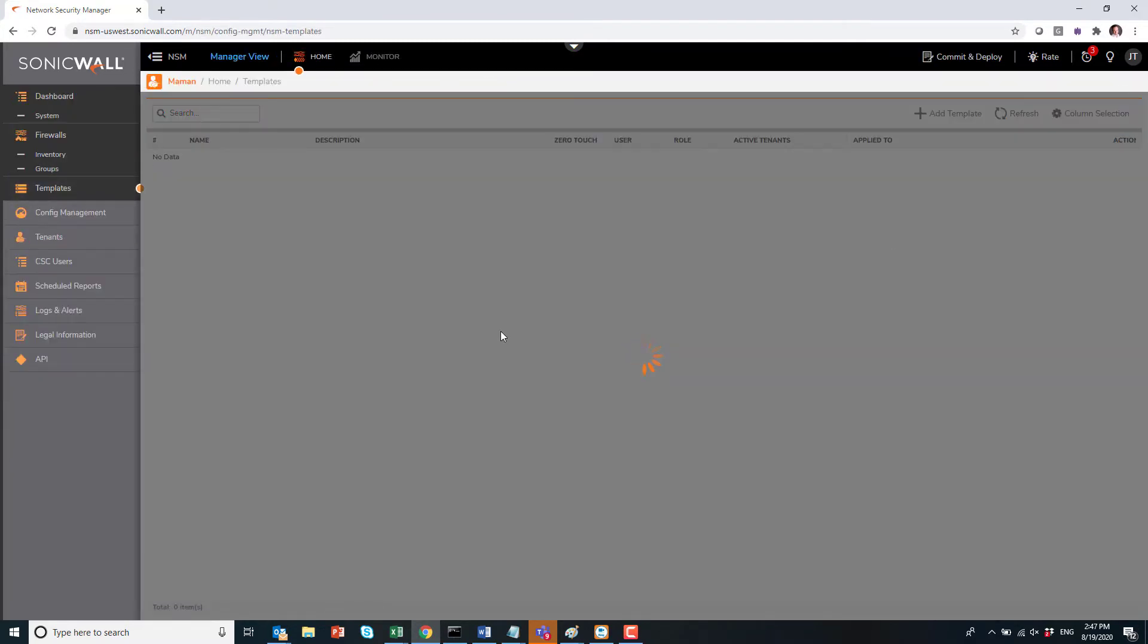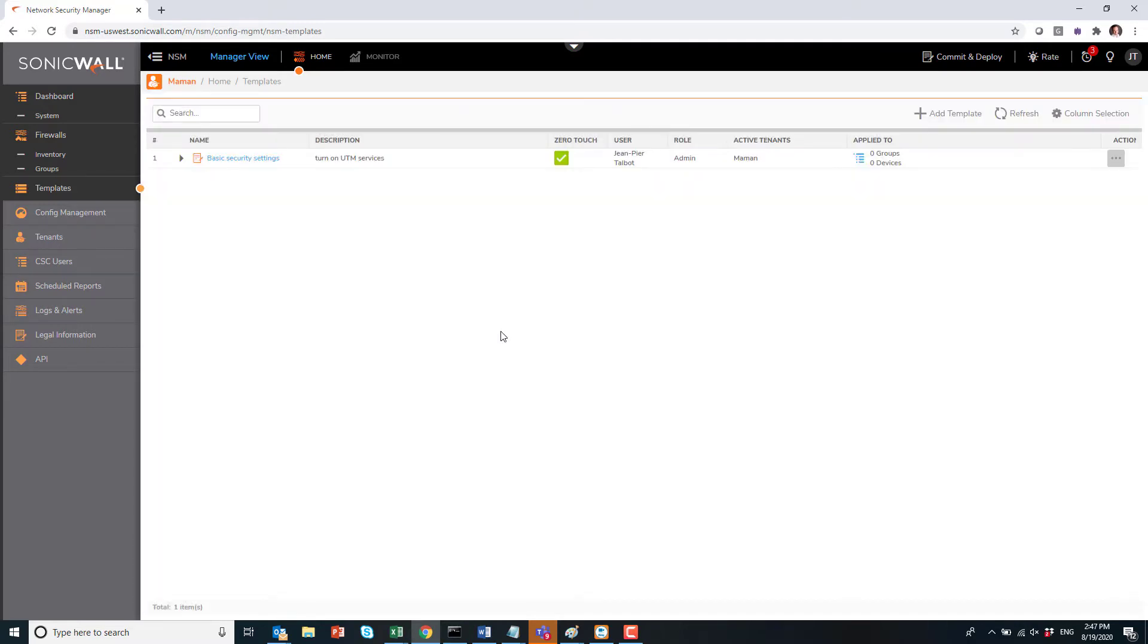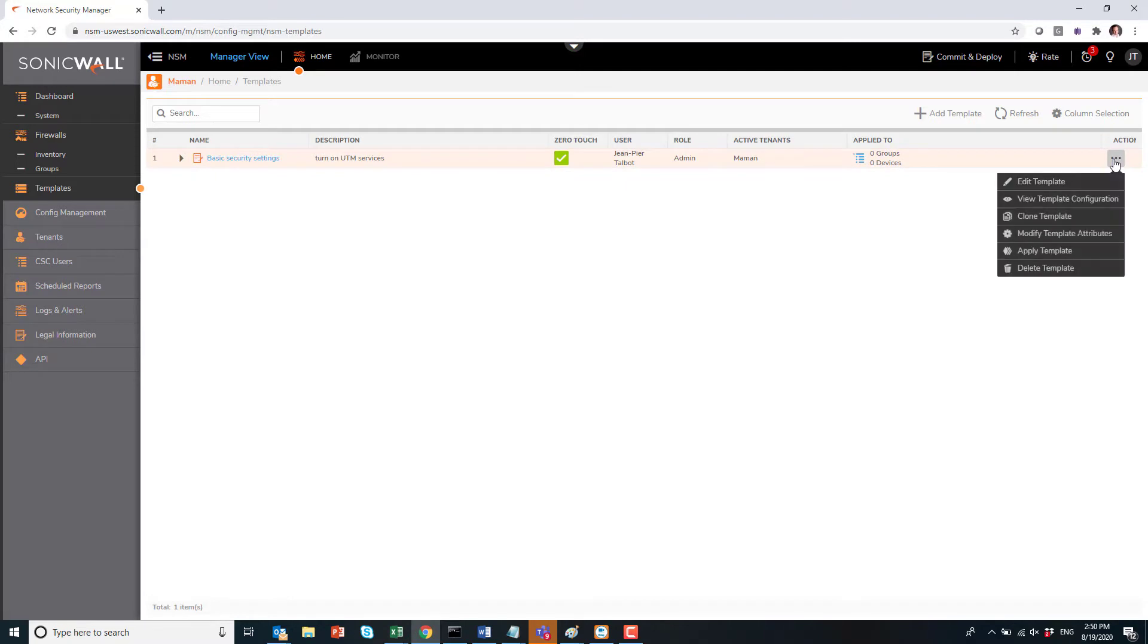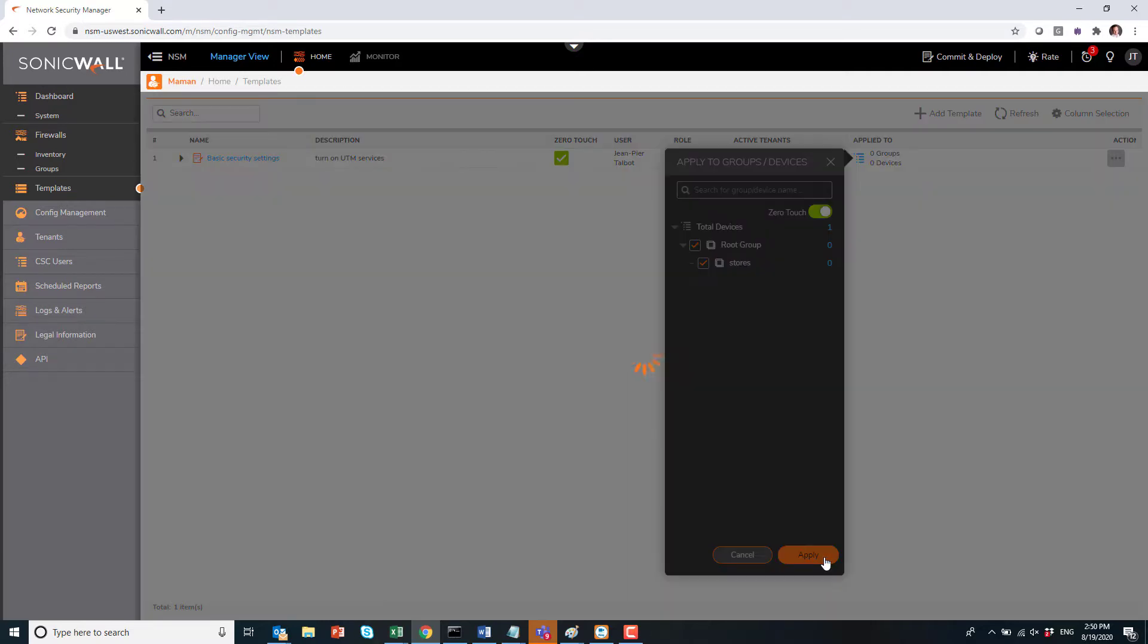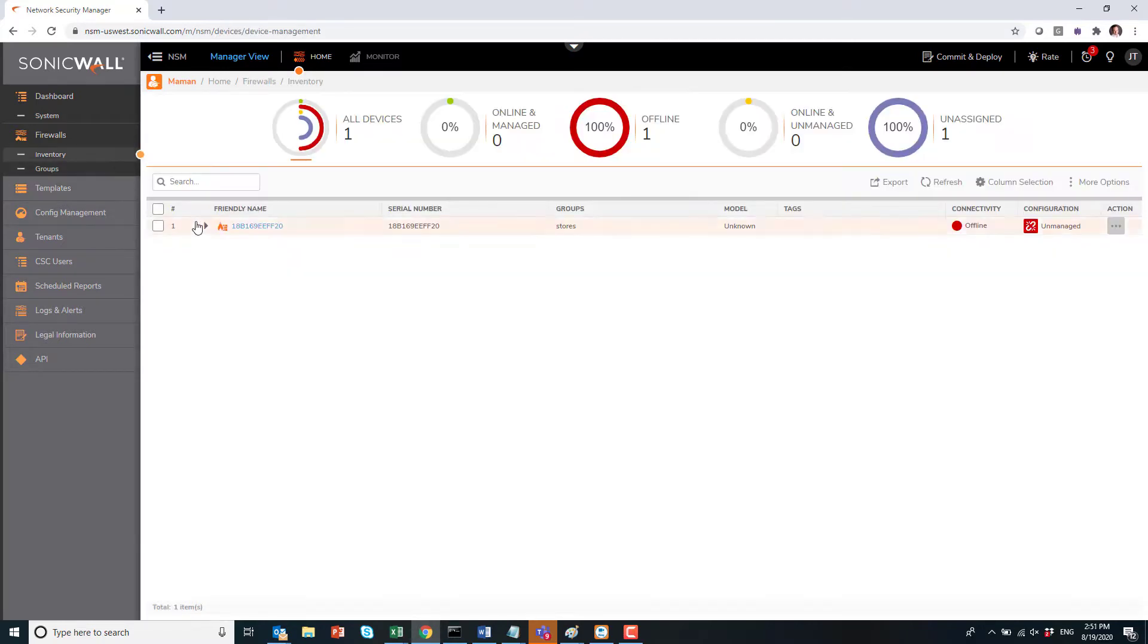We do have a View Template Details here, so I can see exactly what I've done and I can decide if it's what I want, and then click on Done. So now my template is here and configured and ready to be used. Next step is to apply that template to a group, and here I will select to apply to the store group.